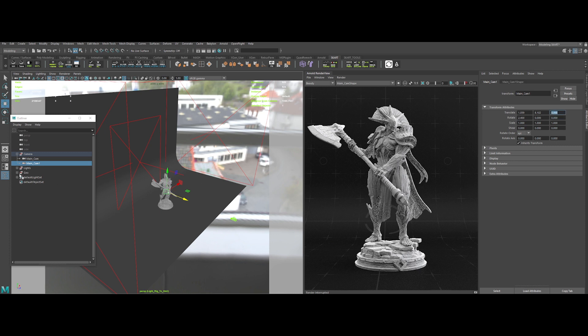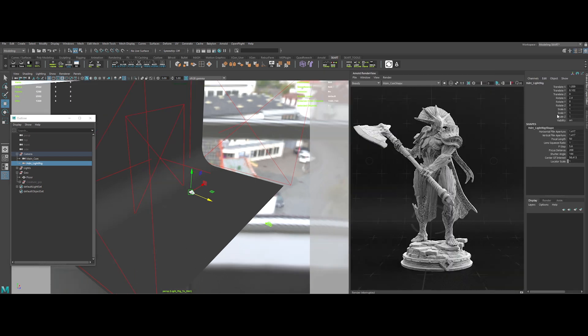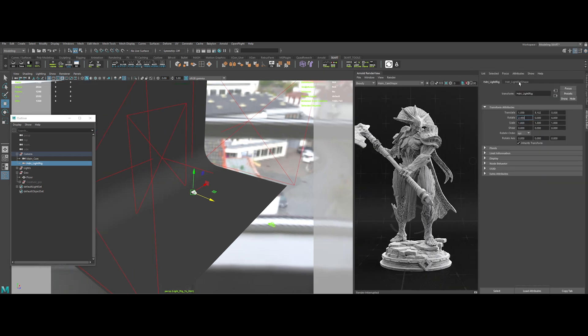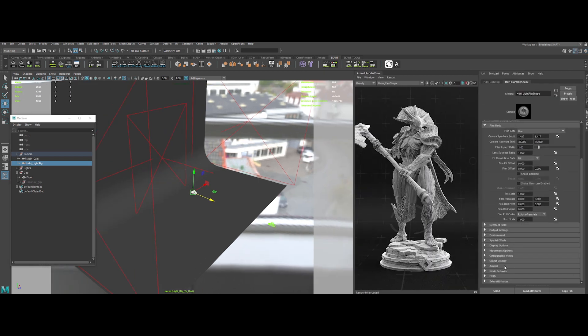Next, hide the creature geometry. We can also rename the camera to HDRI light rig for better organization. Then, open the attribute editor and, under the camera shape tab, look for the Arnold option tab.